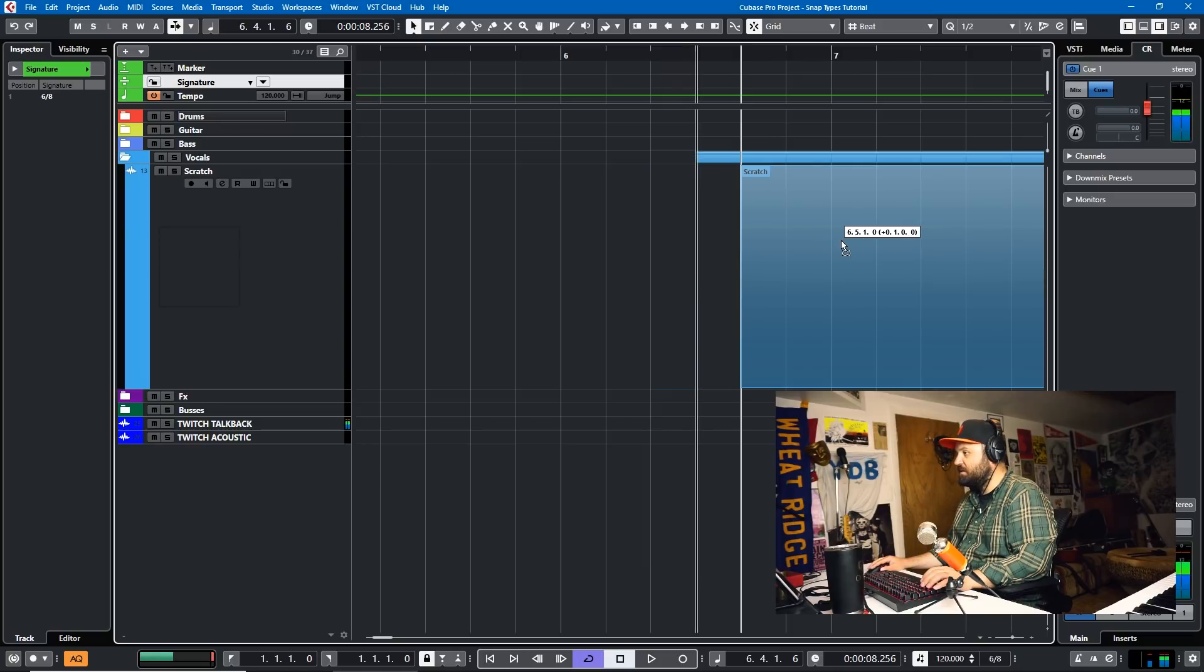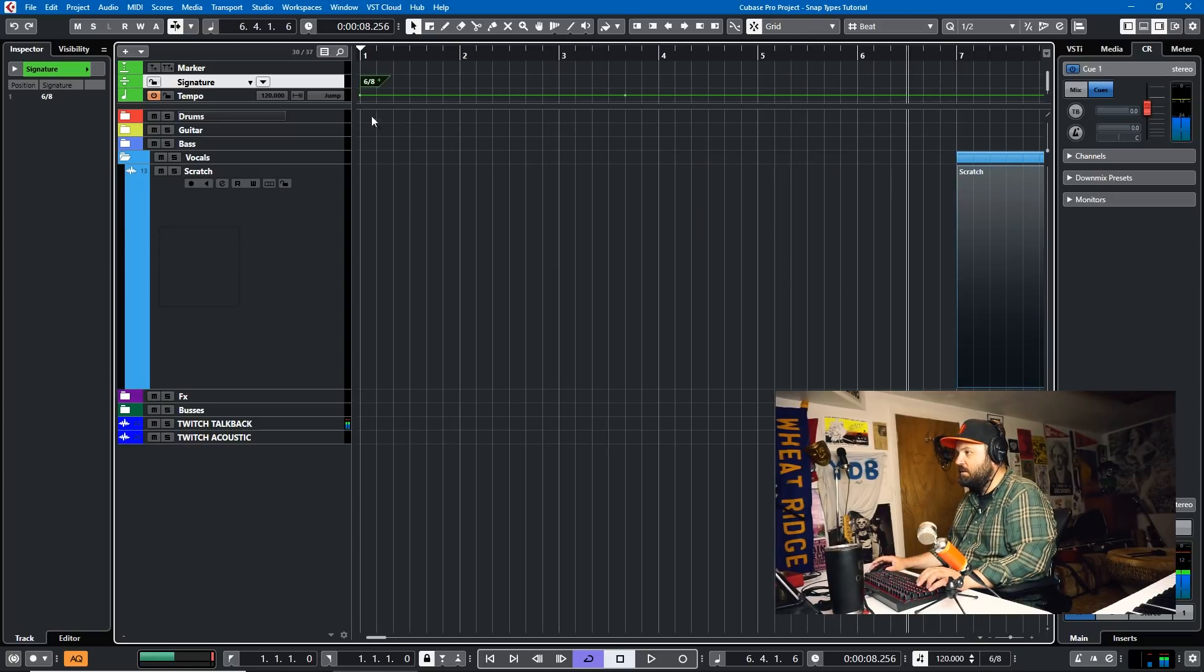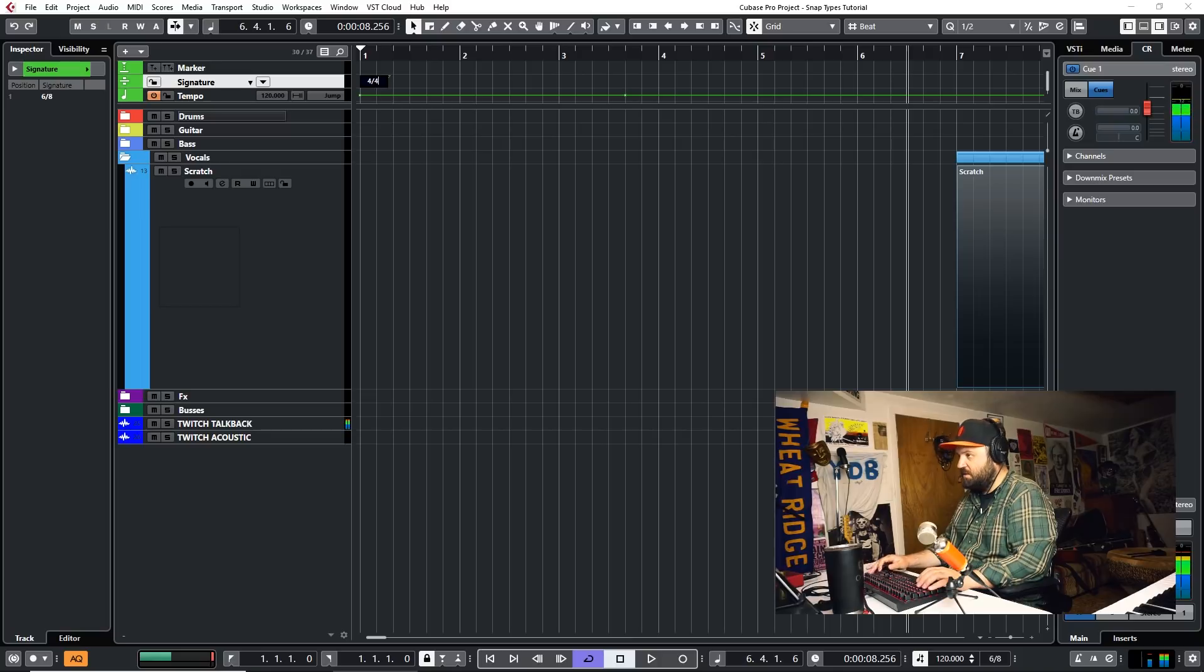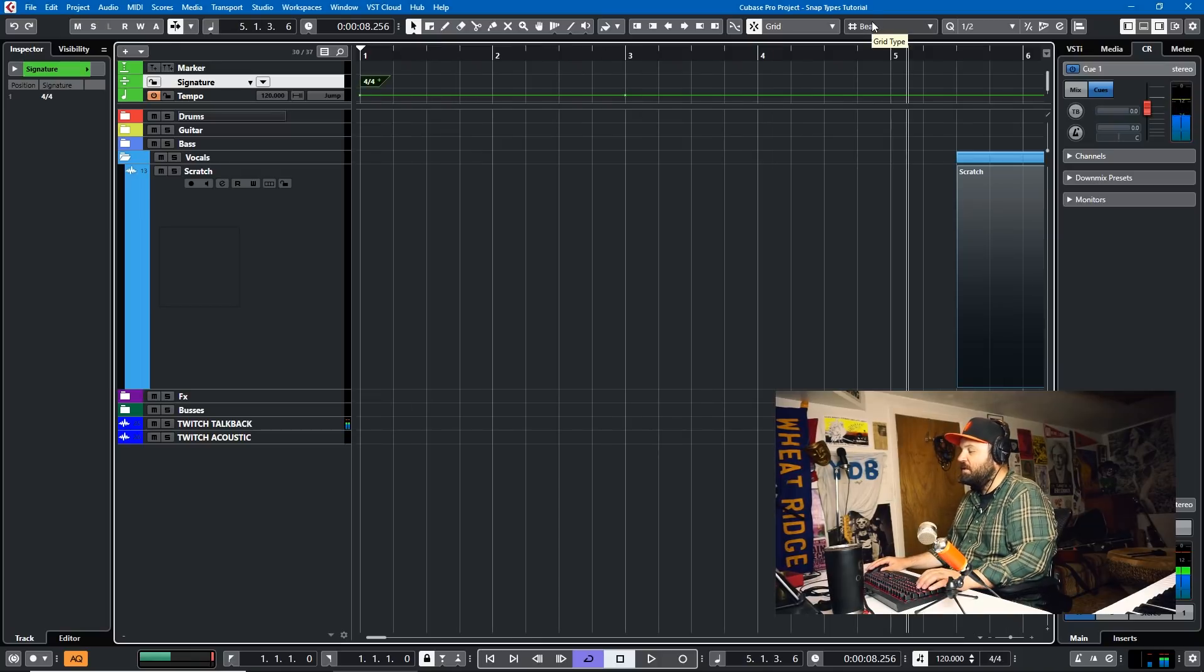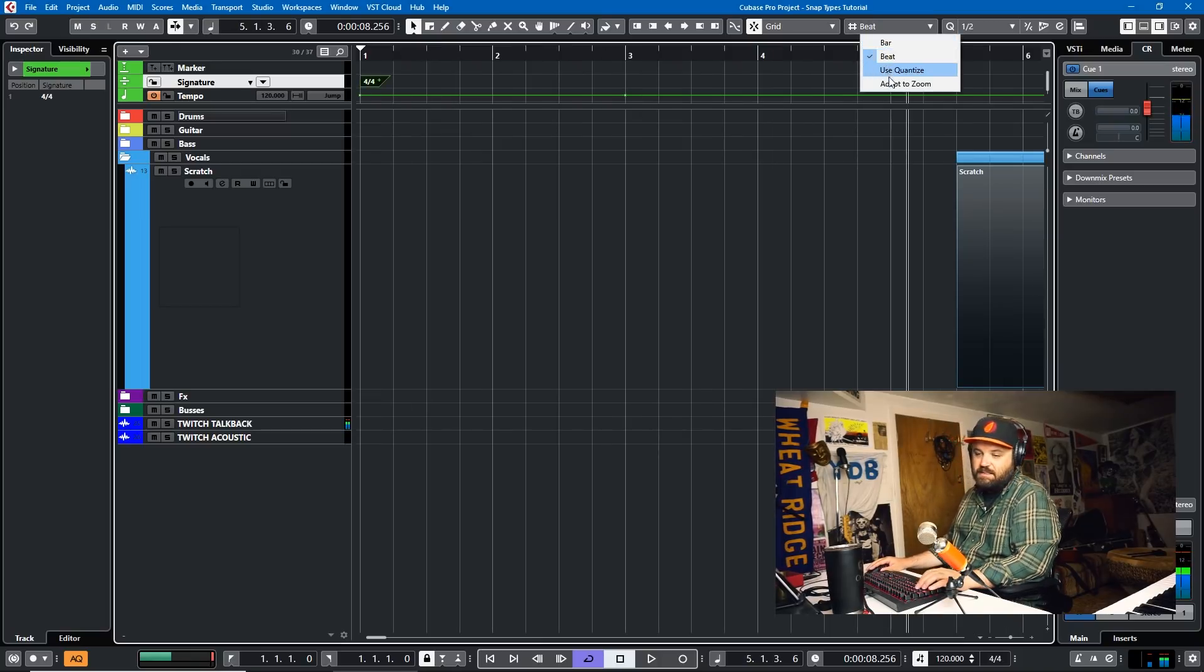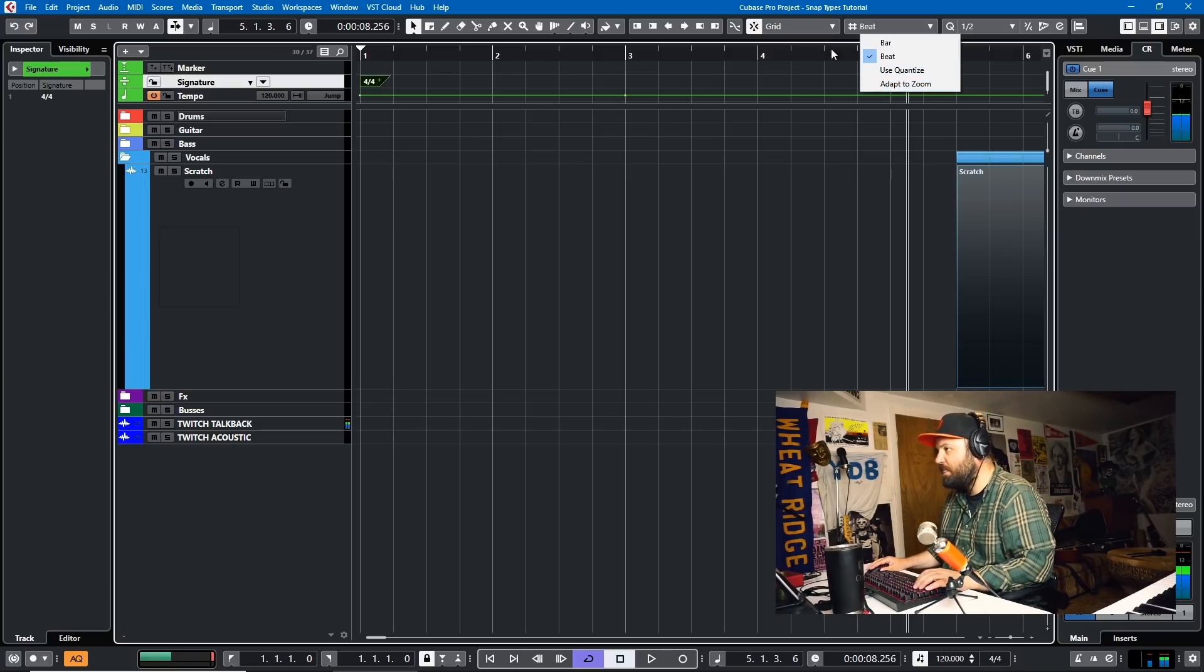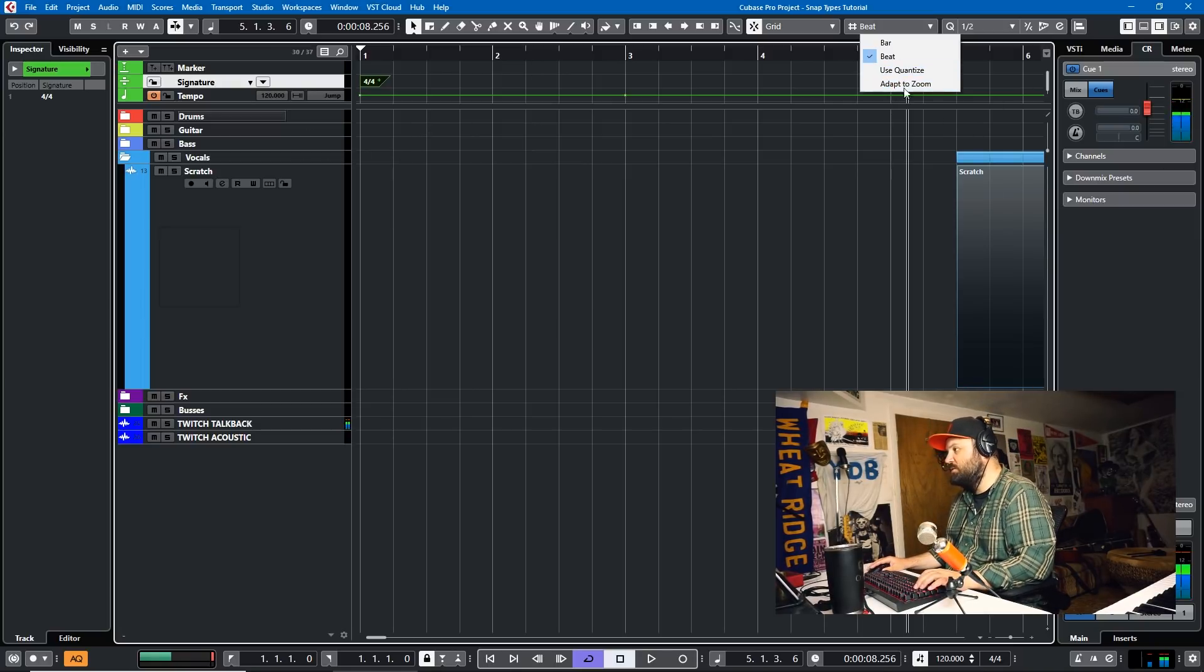So you can see there's eight notes in a bar instead of four. So we'll just move this back to 4/4. That's what it defaults to. It's just important to know that your time signature will define what Cubase sees as a beat and the default is 4/4. But if you're doing something crazy, it'll use that.